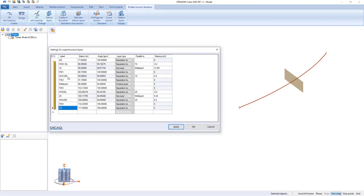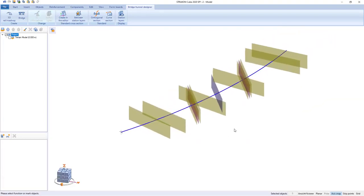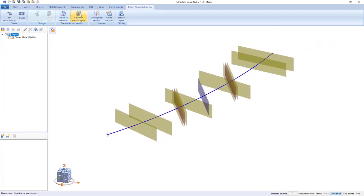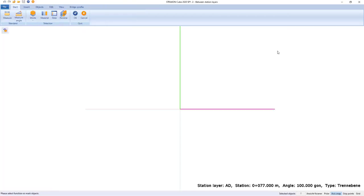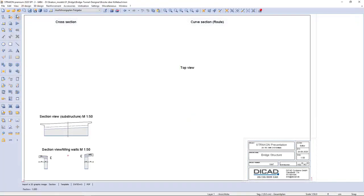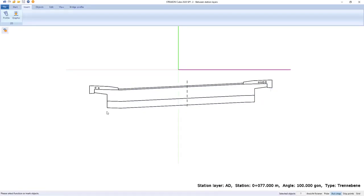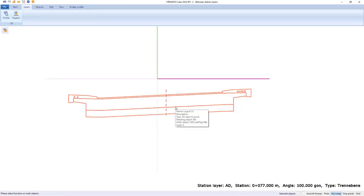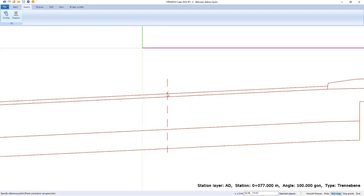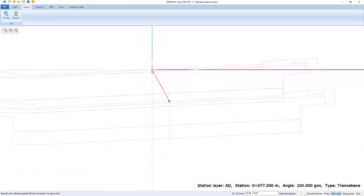We determine all the station layers required for structure this way. Based on station levels and using 2D objects, it is now possible to create or insert standard cross-section by using PDF or DWG files.